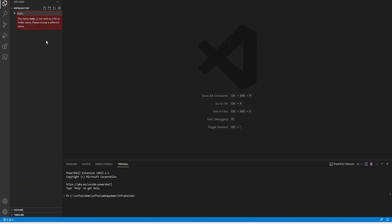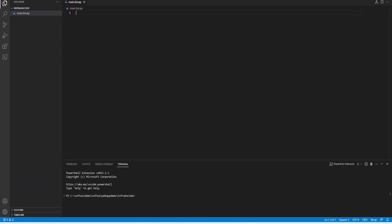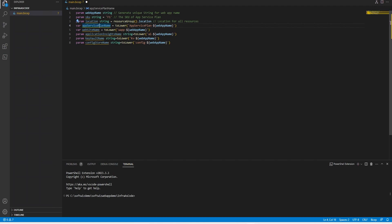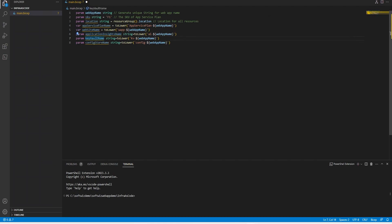Then I am going to start putting the parameters and variable names which are required for this demo. The parameters will be web app name, location, app service plan, the website name which is going to be derived from whatever name we provide, application insight name, key vault name, and config store name. These are the few variables and parameters which we are going to use.